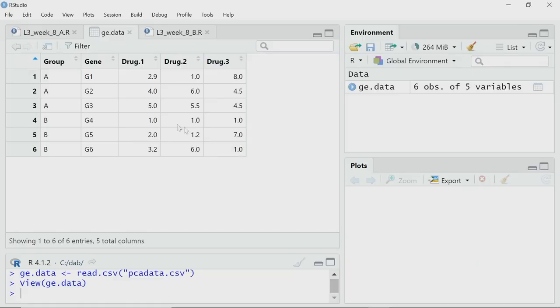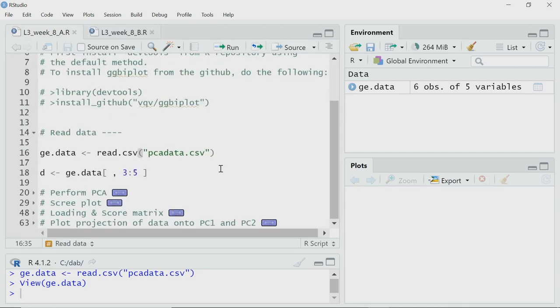Now if I want to visualize this data, I can create a 3-dimensional plot, but you all know that visualizing 3-dimensional data and making meaning out of it is not always very easy. We also need to learn PCA through this example. So what we will do is reduce it and make it 2-dimensional — I want to visualize the expression of these 6 genes in 2-dimensional space, and that is why I will be doing PCA.